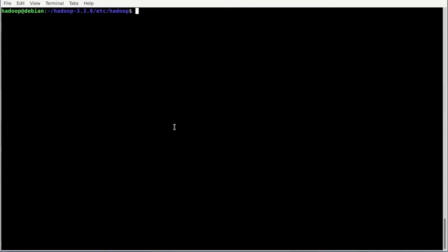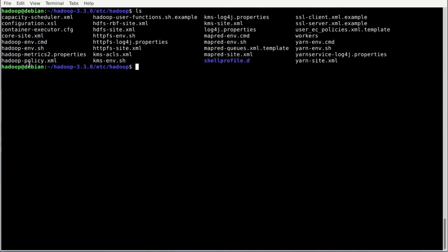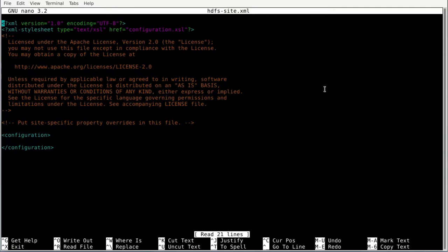Next we need to configure our HDFS — Hadoop Distributed File System. Since it is a distributed file system, we must provide configuration on how the data should be stored. These configurations are made inside the hdfs-site.xml file. Open it with: nano hdfs-site.xml and hit enter. Inside the configuration tag, the first property we set is the replication factor — since this is a sandbox, we set it to one.